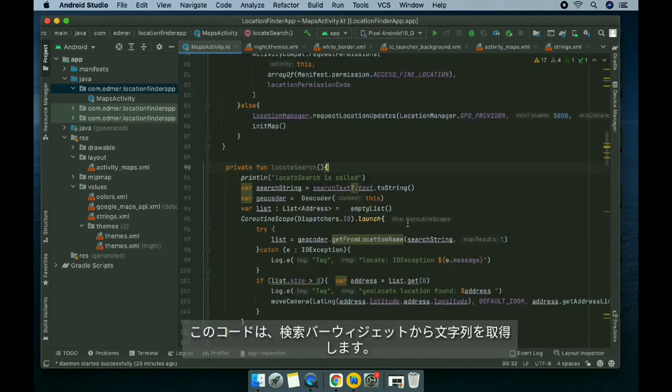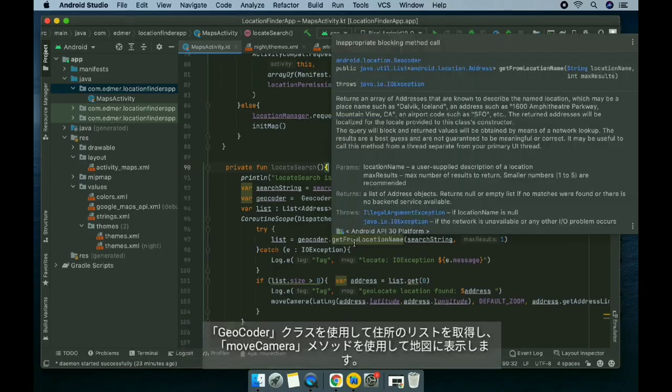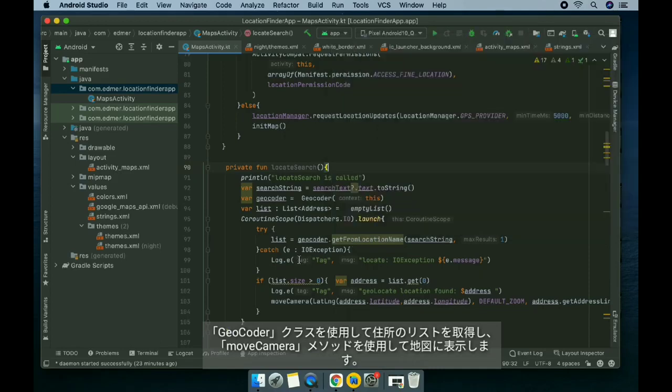This code gets the string from the search bar widget, and then it uses the geocoder class in order to get the list of addresses and show it on the map using the moveCamera method.